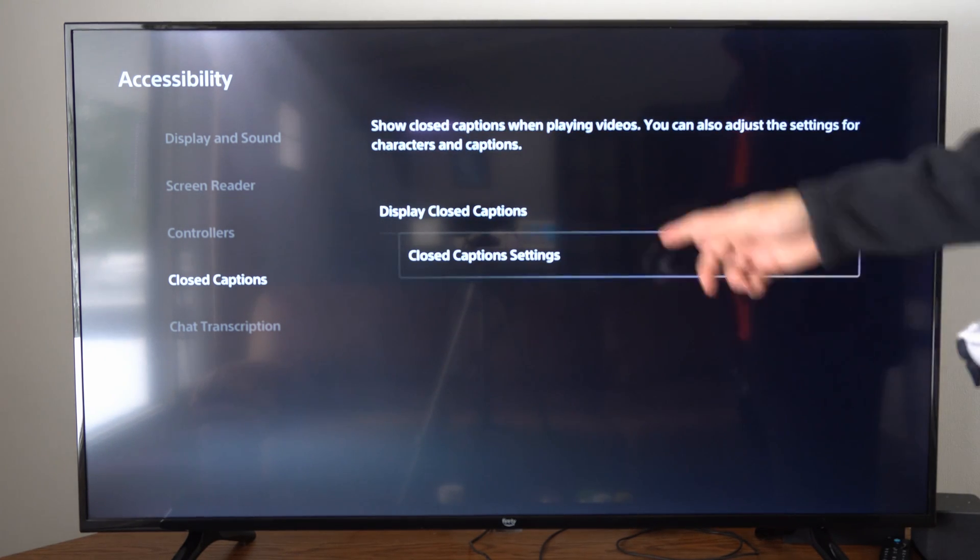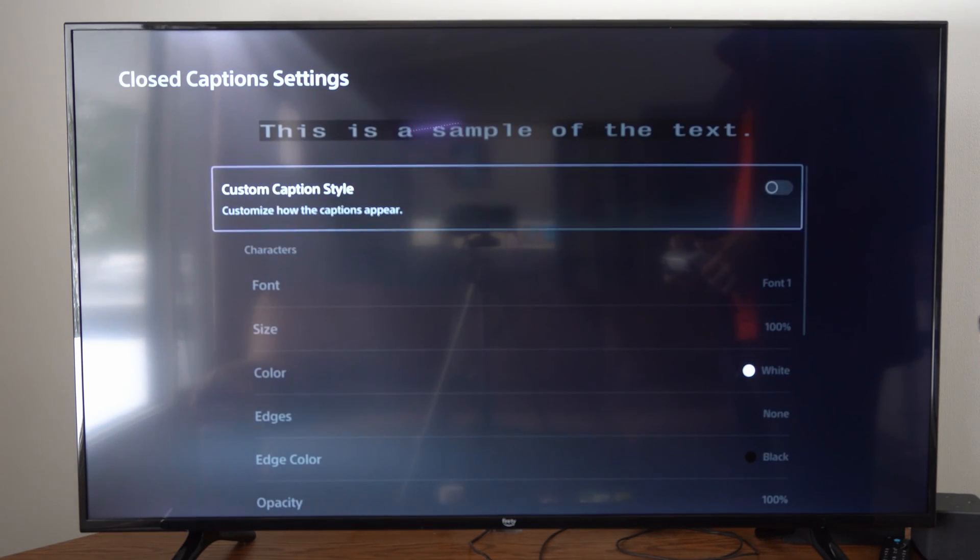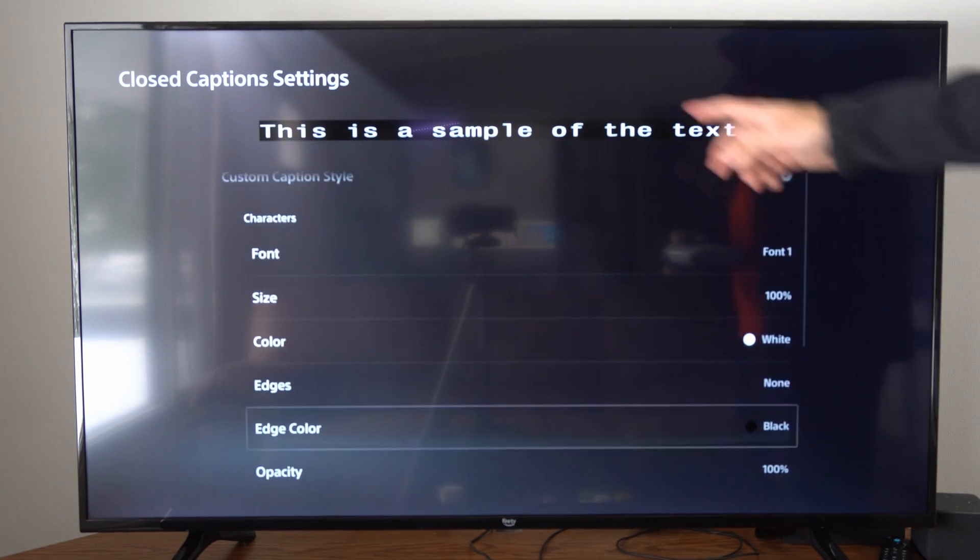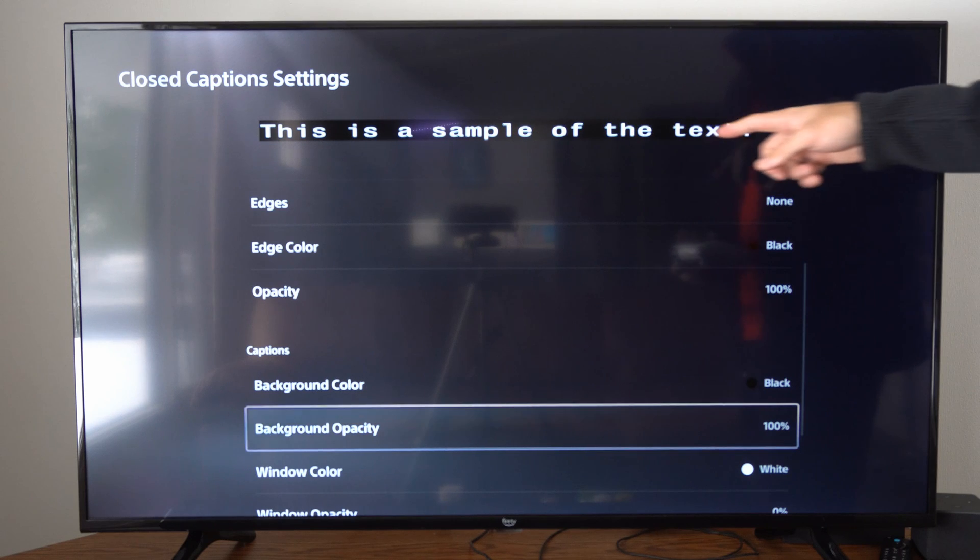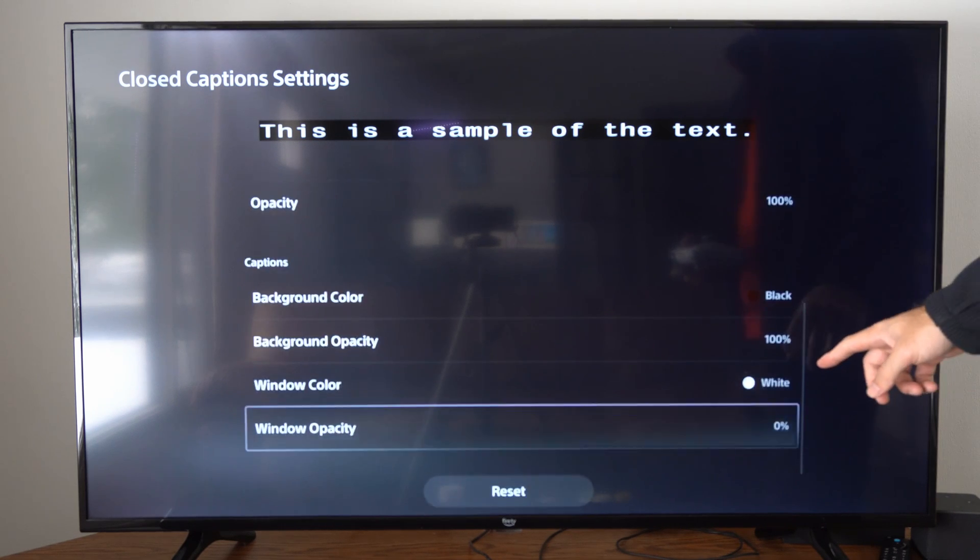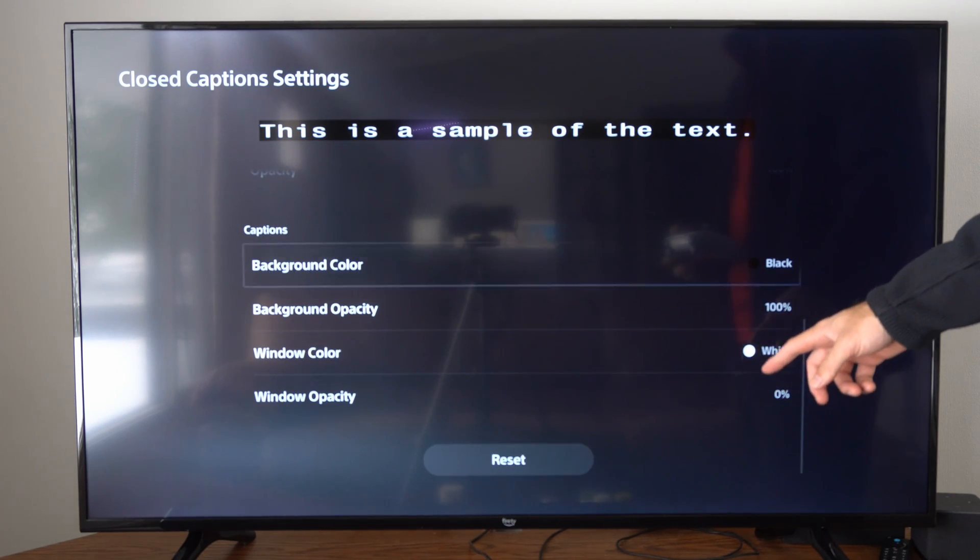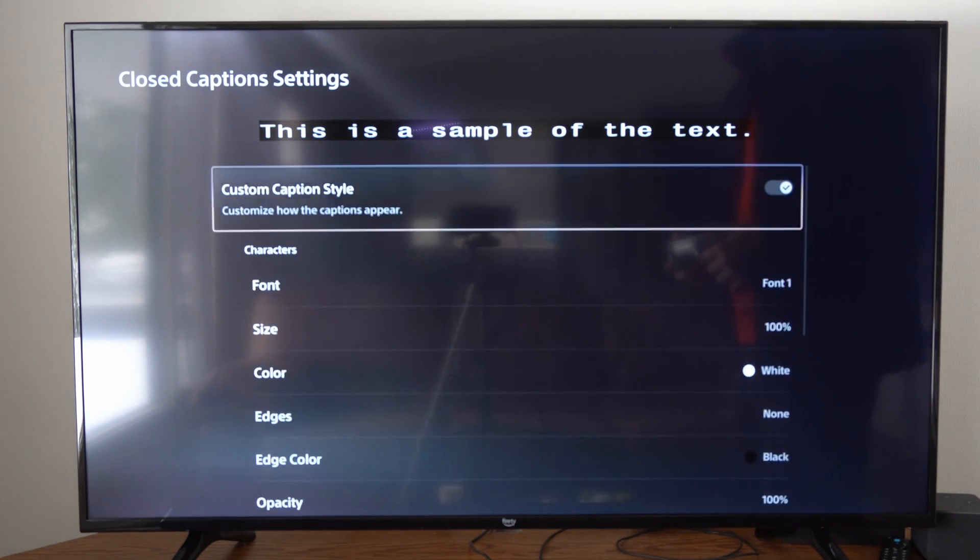So let's turn this on. Then you can go to Closed Caption Settings right here, turn this on, and then you can see an example of it on the top. You have all these different options right here that you can go through and change.